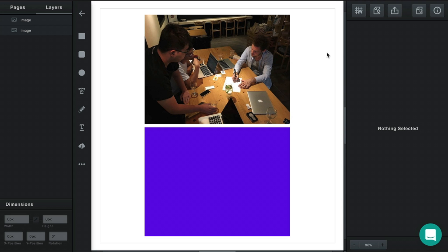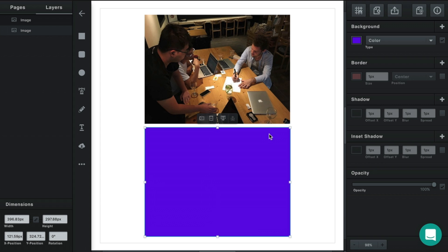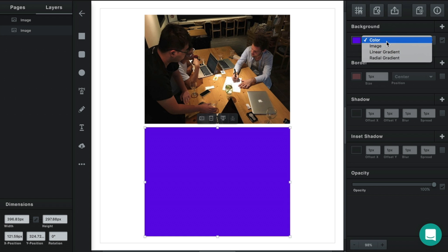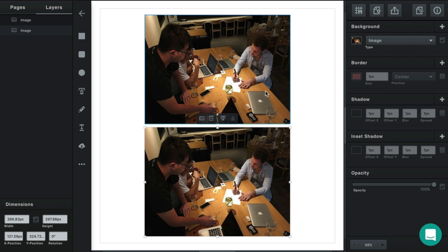In Vector, every image is actually an image background on a vector path. You can see this here — you've got an image up top with a background image, and a rectangle down here with a color background. We've kind of tricked you because these are actually the same thing. If you change this background to image, it's in fact the exact same item, the only difference being that a background image was applied.